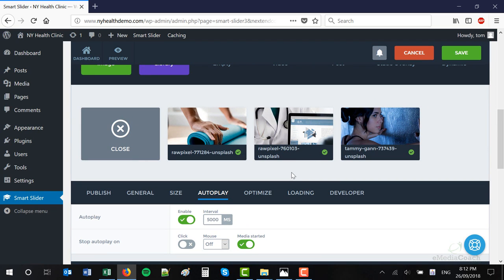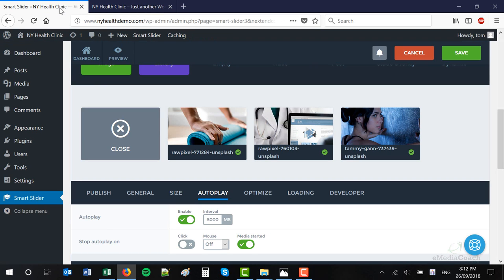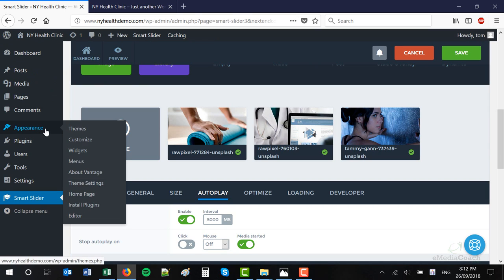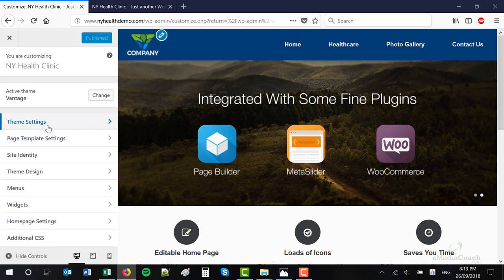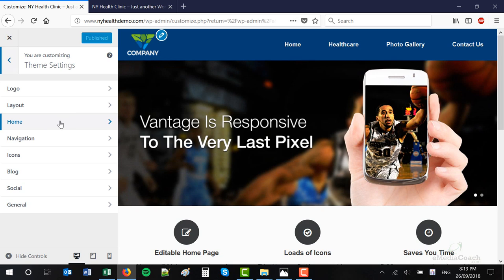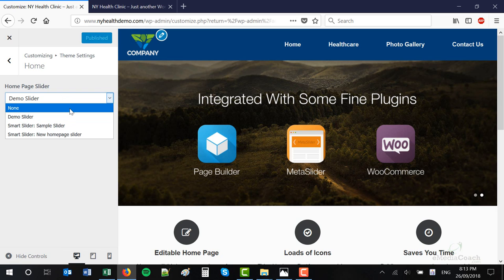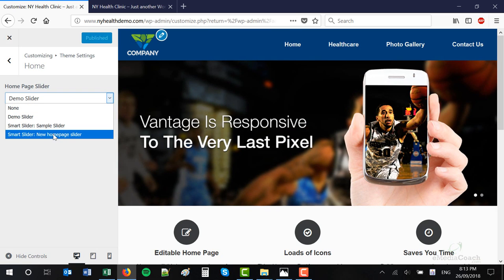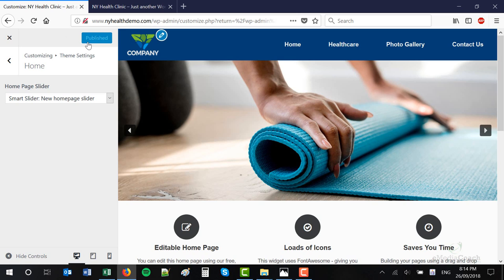Next we need to put the slider on our homepage. Right now we've set up a slider but if you visit our website, there's nothing there. Back into your WordPress dashboard, go to Appearance and Customize. Go to Theme Settings and then Home — you'll see an area to select your homepage slider. We've just created this one — it's called New Homepage Slider. Yours should appear in this dropdown list. Select your new slider and hit the Publish button. Now let's go and refresh the site.